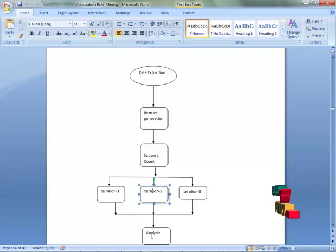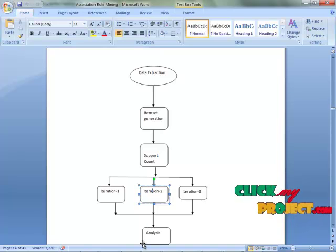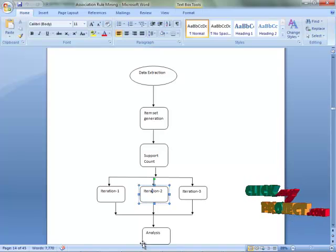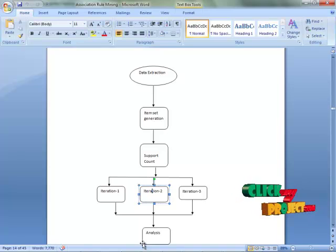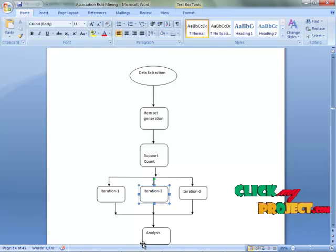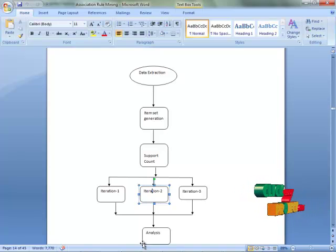Analysis is the graphical representation of the three iterations. Here we put the graph for the value of the frequency, the minimum support count, and the candidate support count of each data item. Let's see the demo for the project.